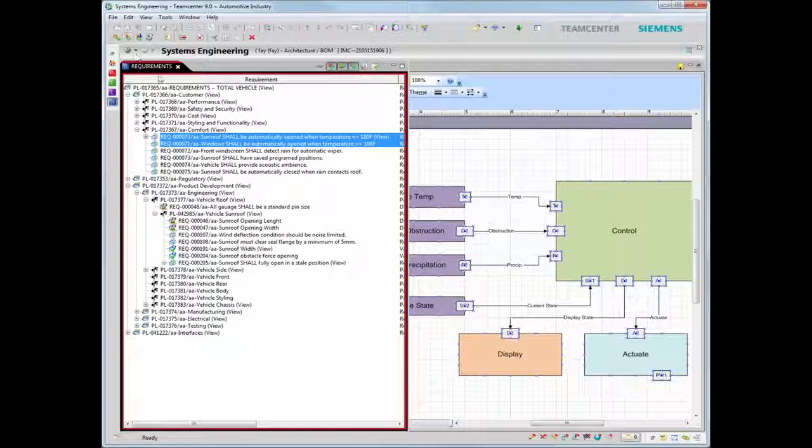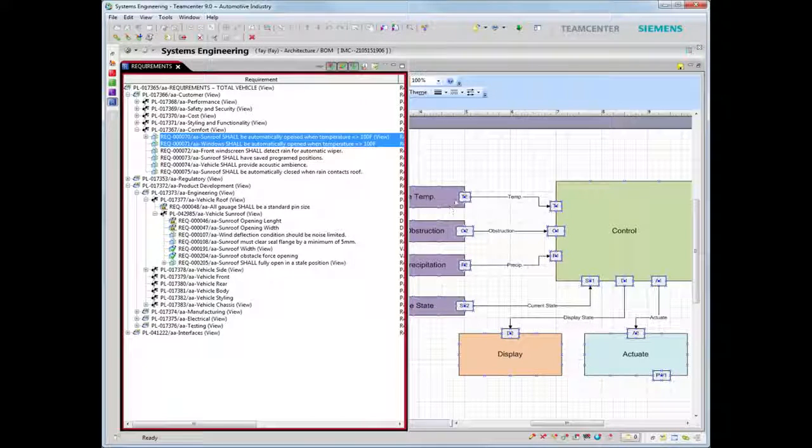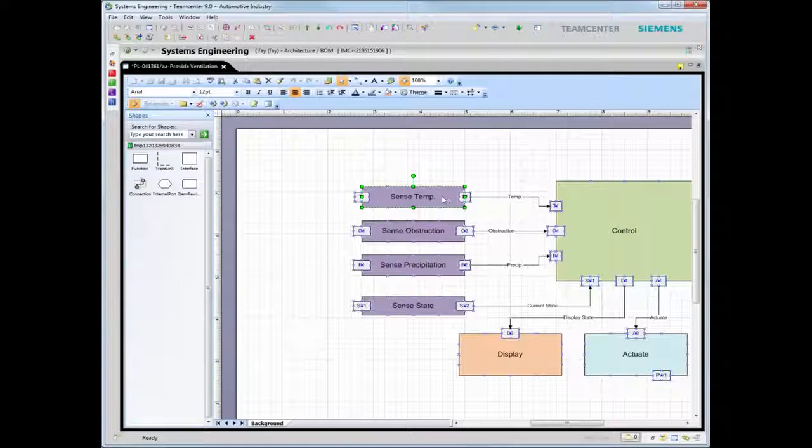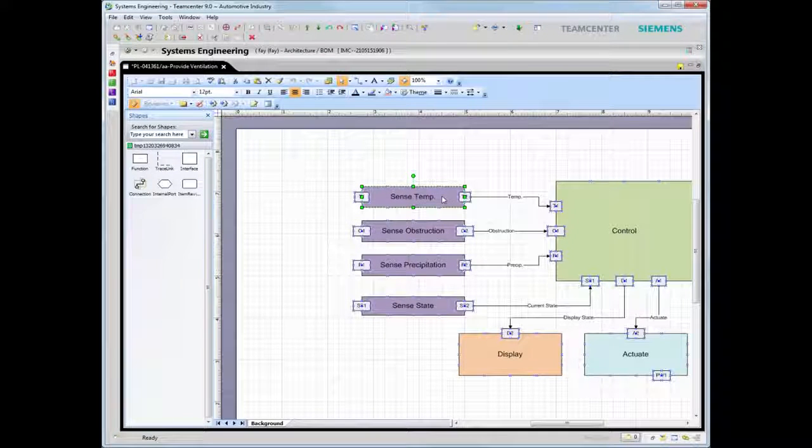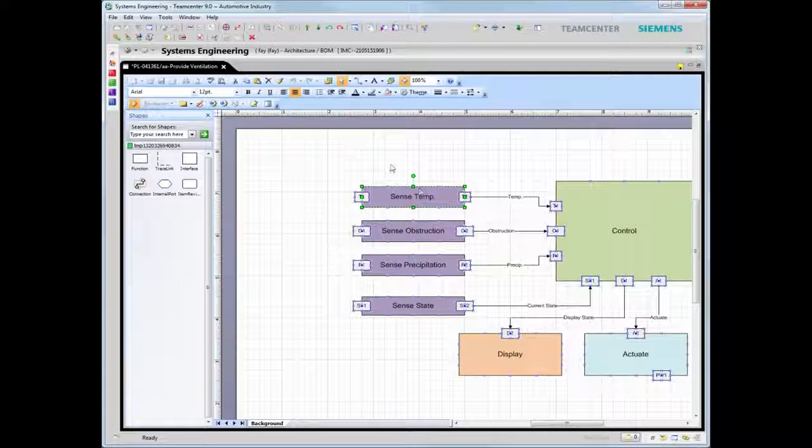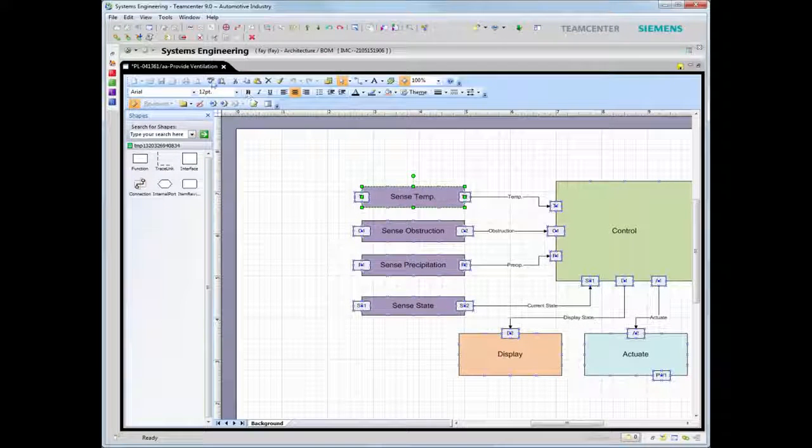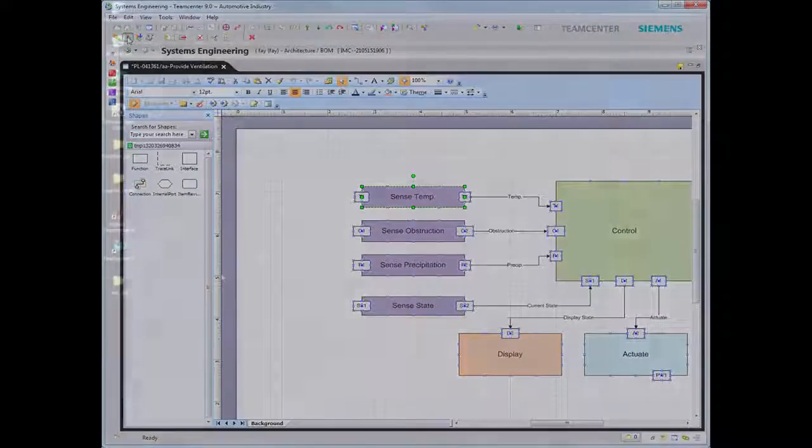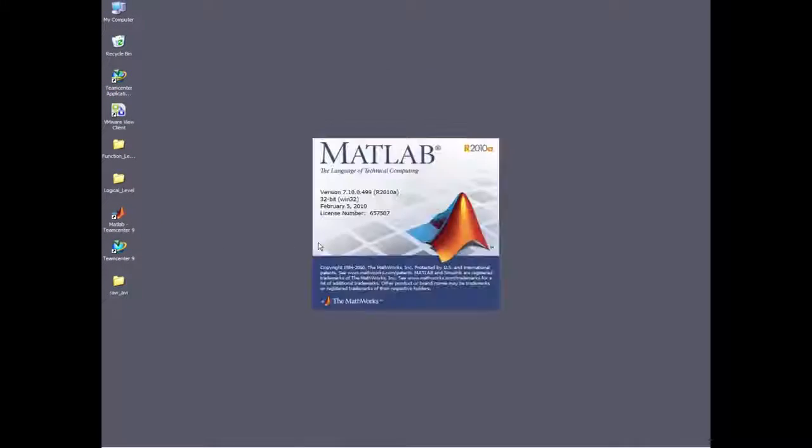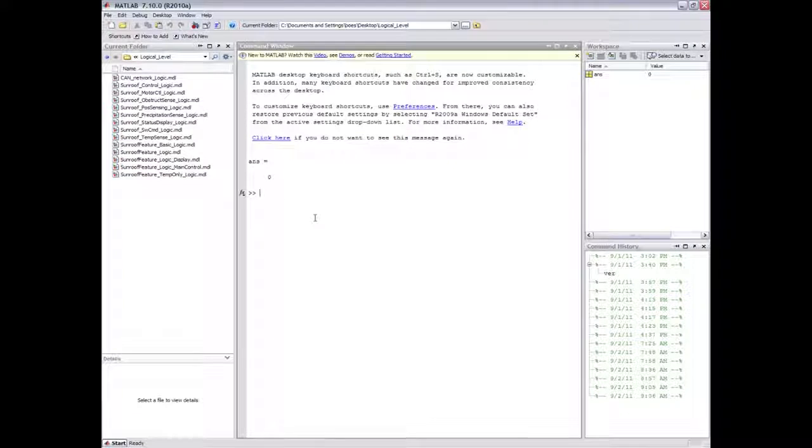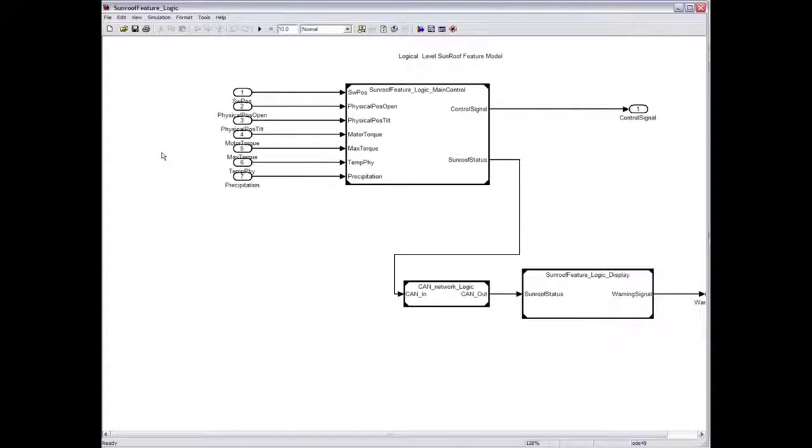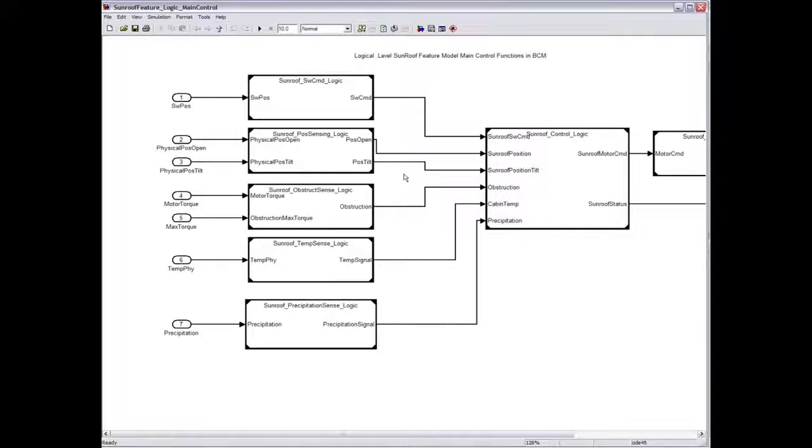To validate solutions against requirements, Teamcenter supports integration with a variety of tools for model-based design and simulation. Managing the tool's models, especially as they evolve, enables users to quickly find and reuse the correct version of these models.